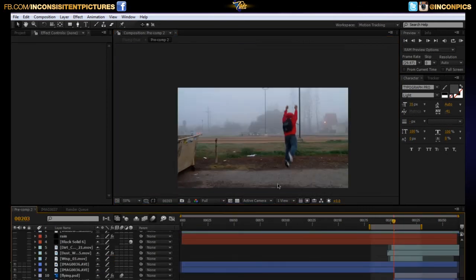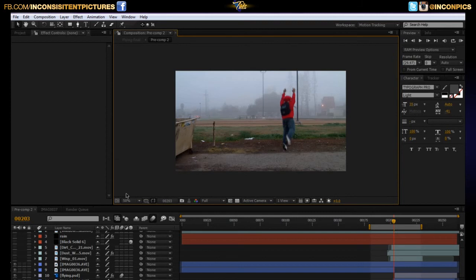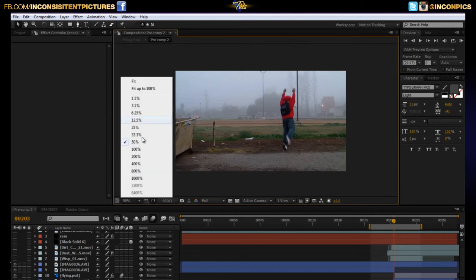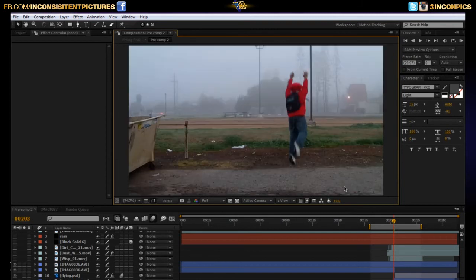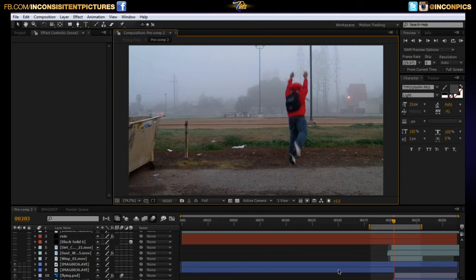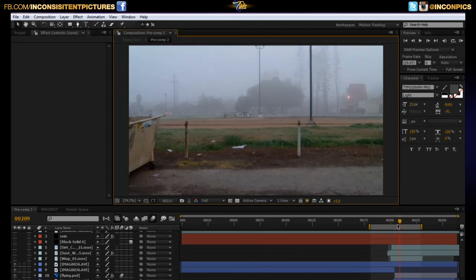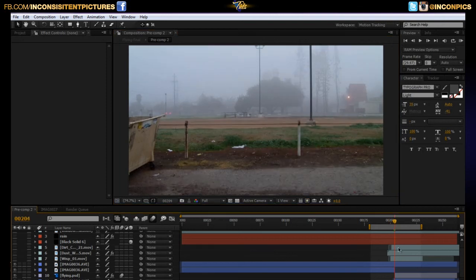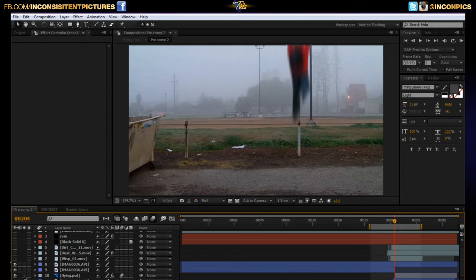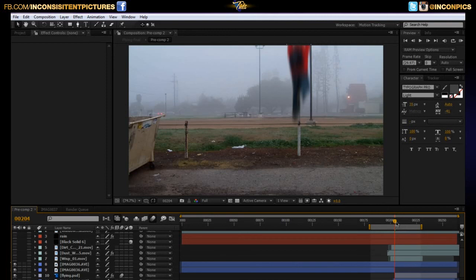We'll go ahead and turn off all of these right here. This is just the original version of it. That's just the original version of me jumping.